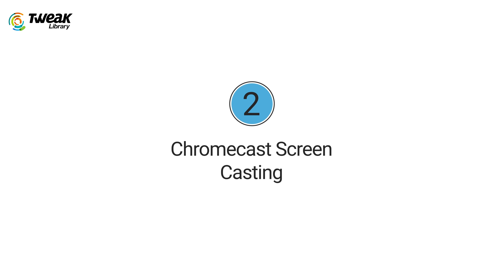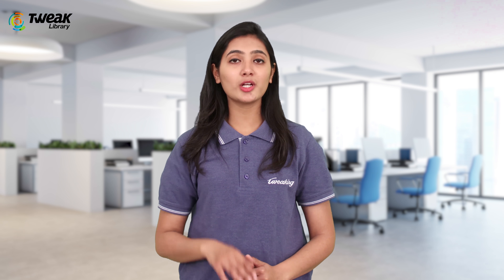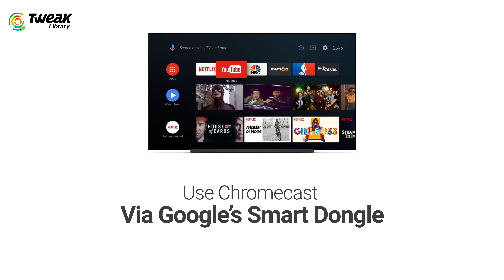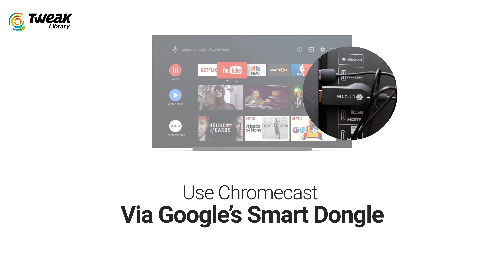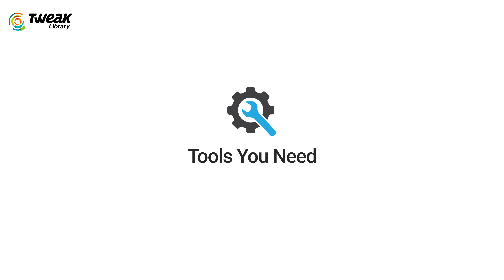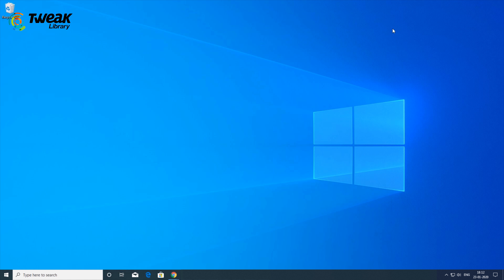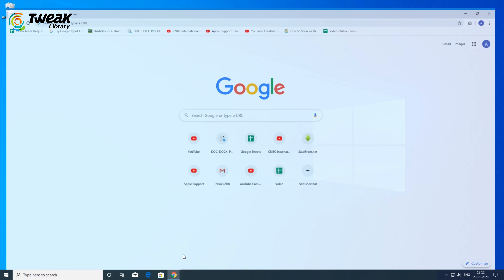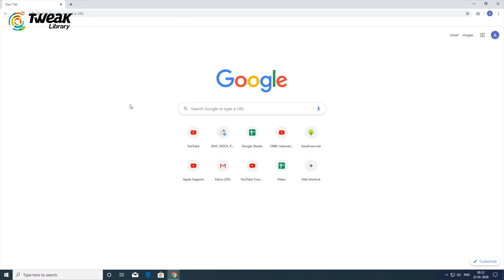Number 2: Chromecast screencasting. Your Chromecast makes it easy to mirror your computer right on your television anytime. You can always Chromecast from your computer if you have Google smart dongles connected at the back of your TV. It also works on Chromebooks as well. Tools you need: your computer with the Chrome browser installed, and your Chromecast.